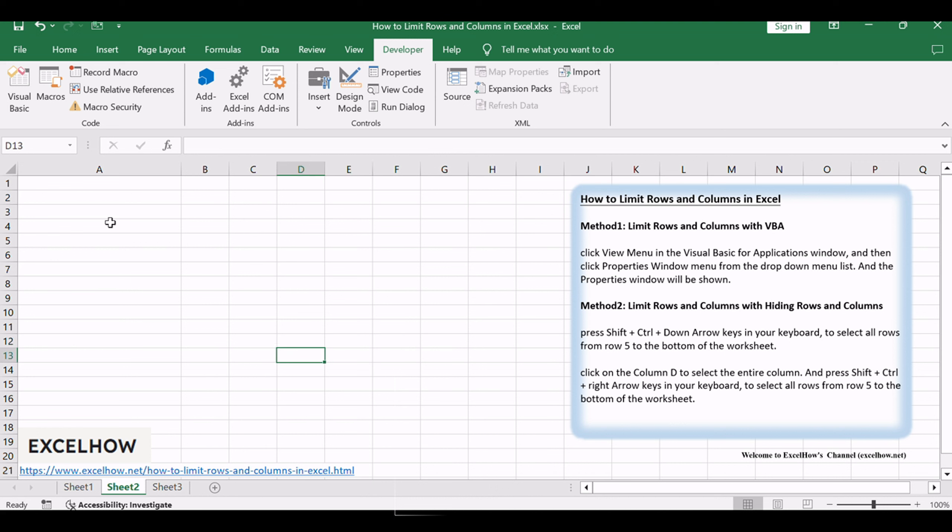For example, if you need to hide the rows and columns outside the range A1:C4, just do the following steps.